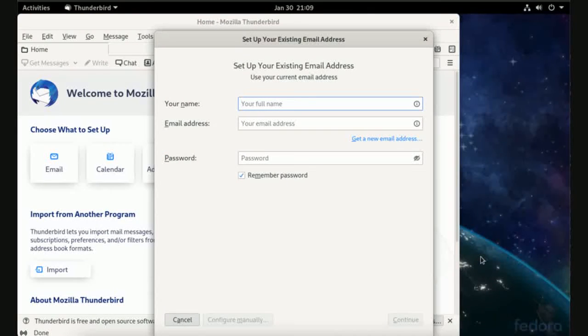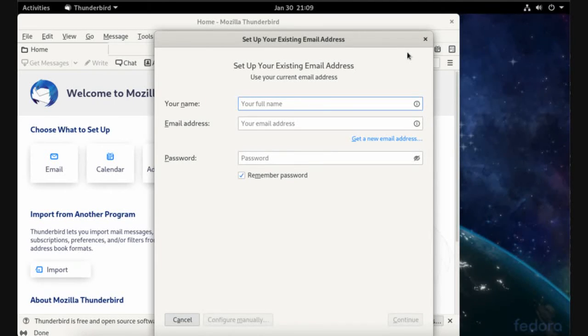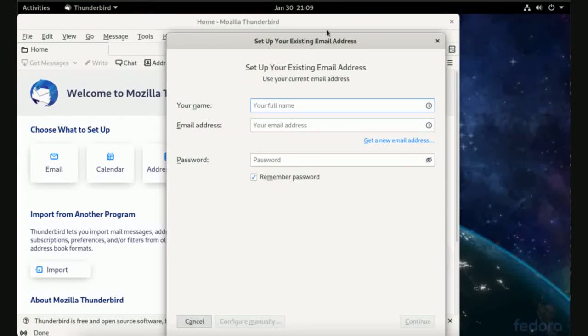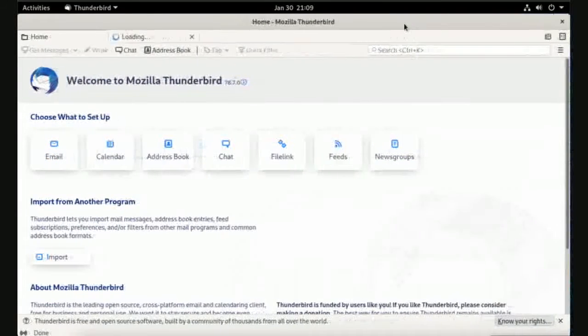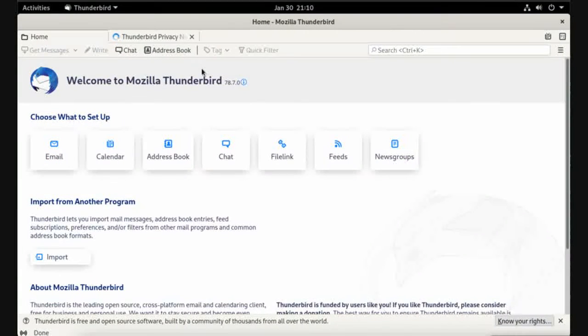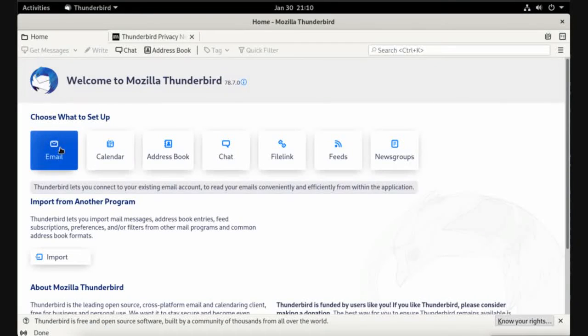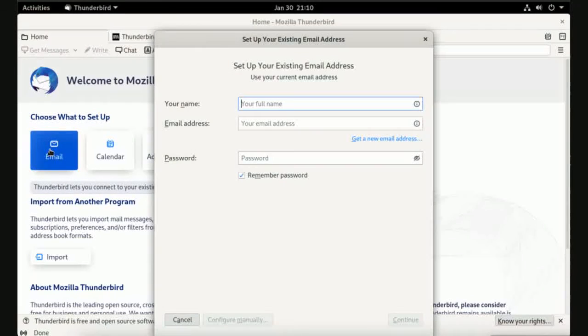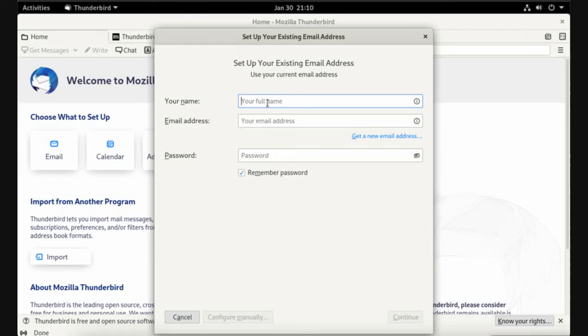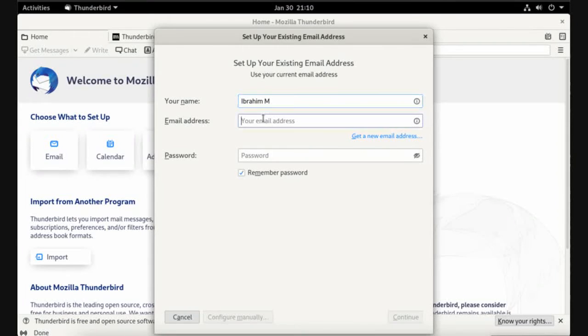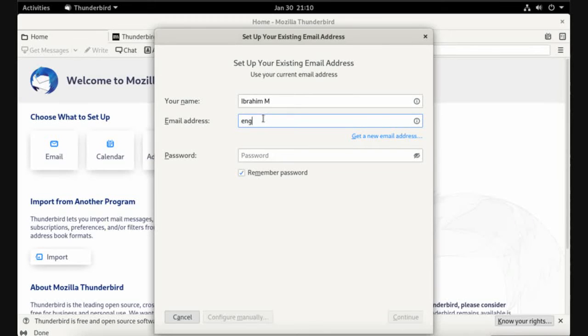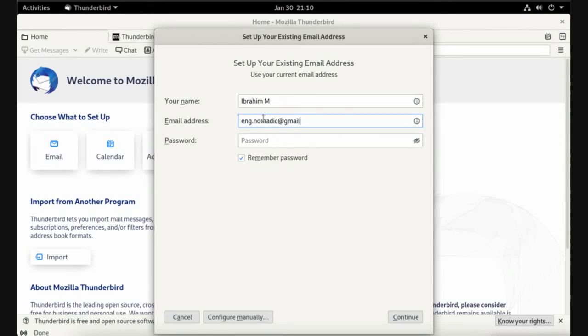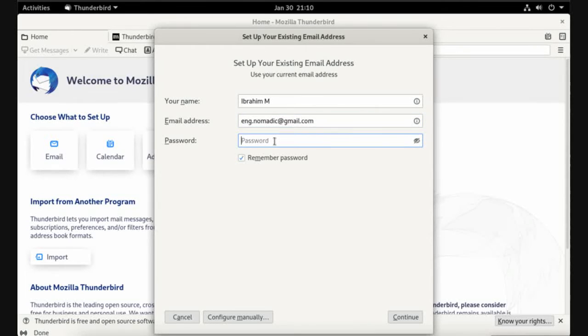This is the default interface and we have a setup wizard. Now close this wizard. To add a new mail to Thunderbird, just choose email. Write your full name and enter your address. I am going to add a Gmail account, so this is my account on Gmail and this is the password.